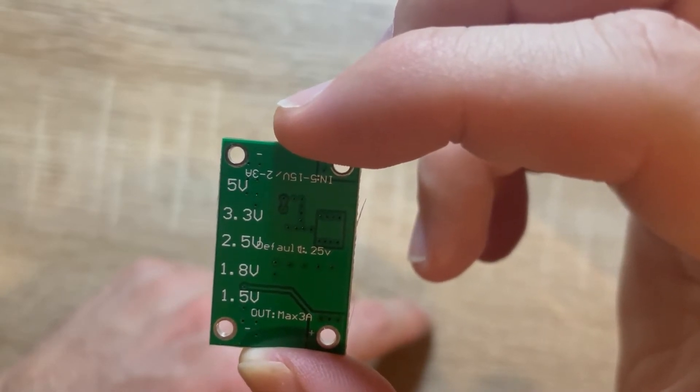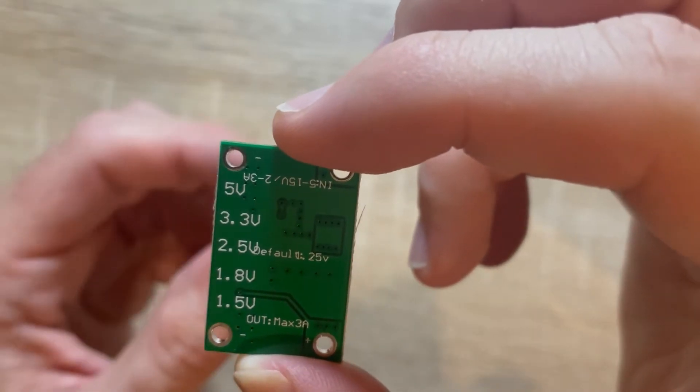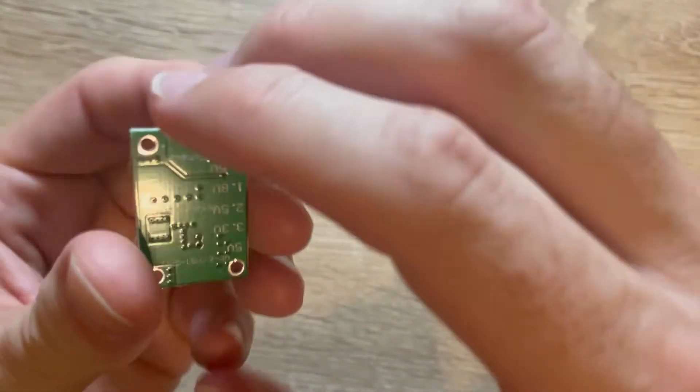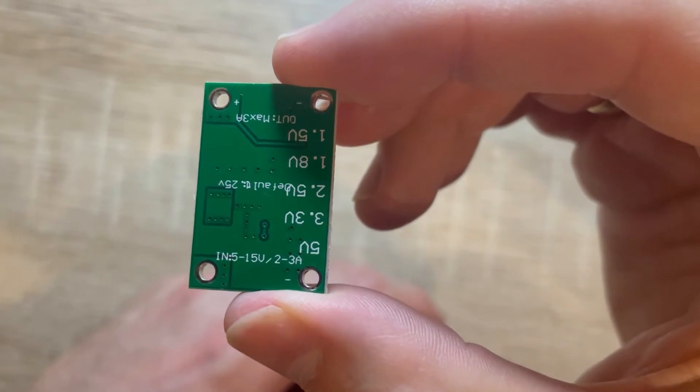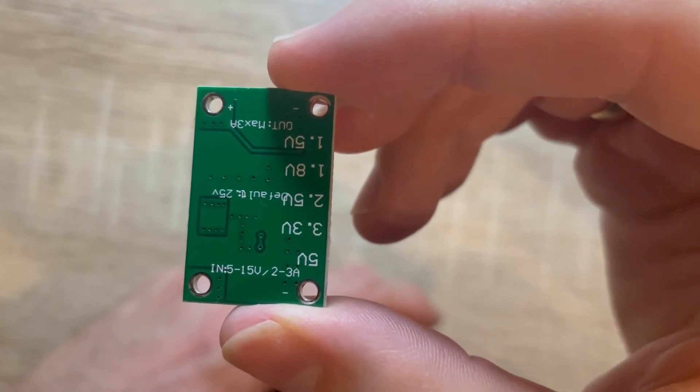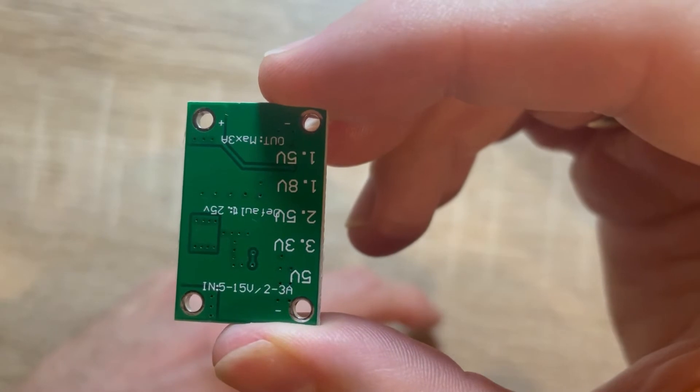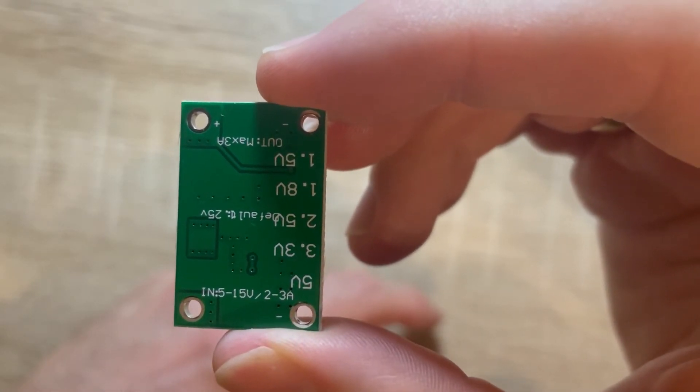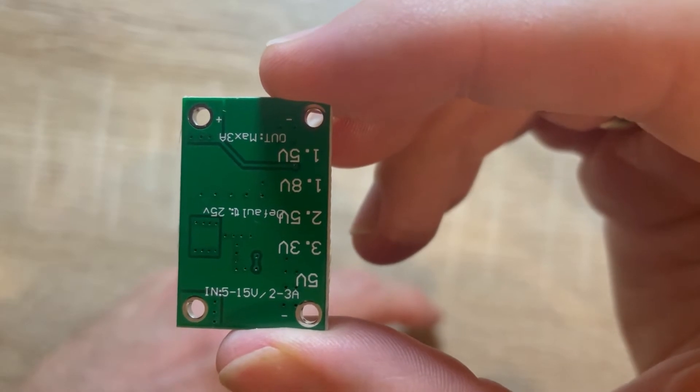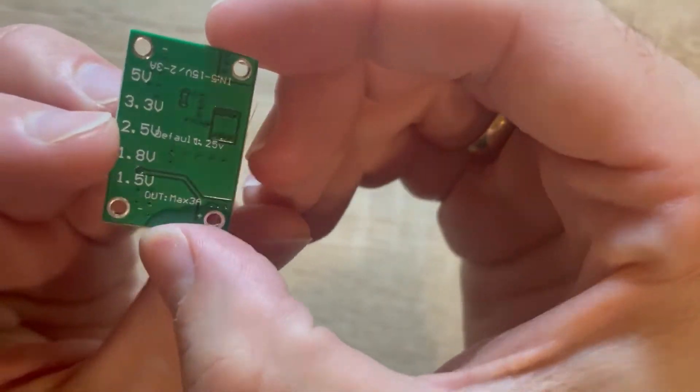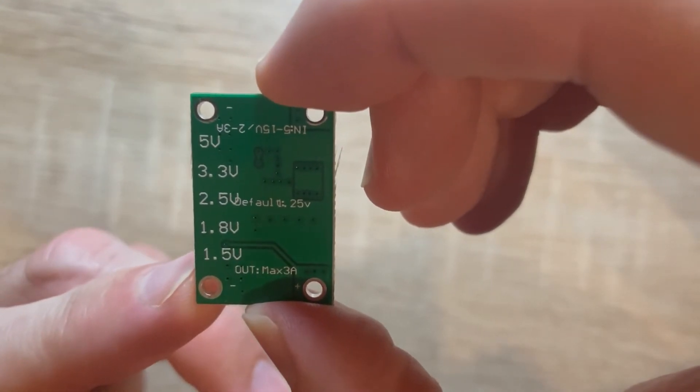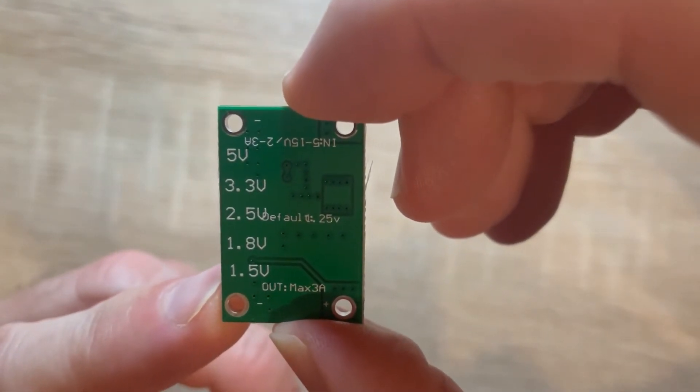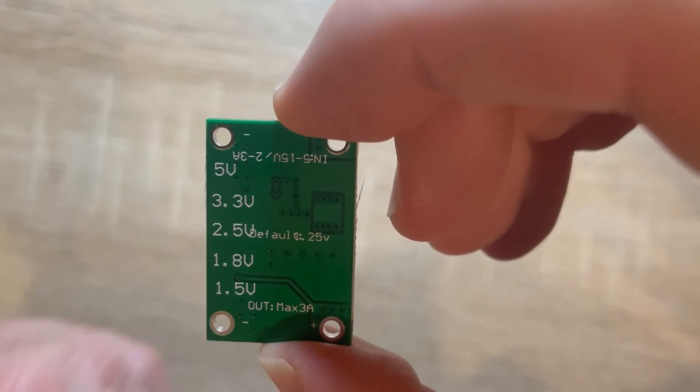It has a nice midpoint 2.5 volt output. If we turn it around, we see that the input voltage is from 5 to 15 volt at 2 to 3 ampere. That is about good because I have a power supply with 5 volt, and let's see if we can get something out of this.